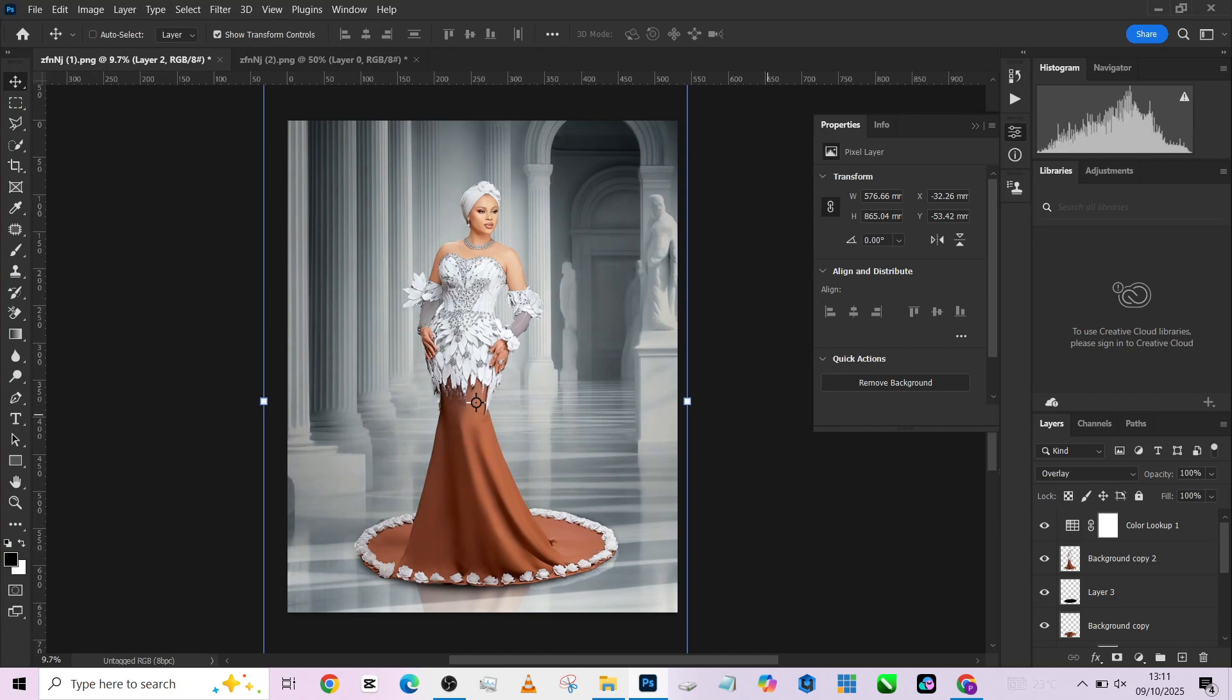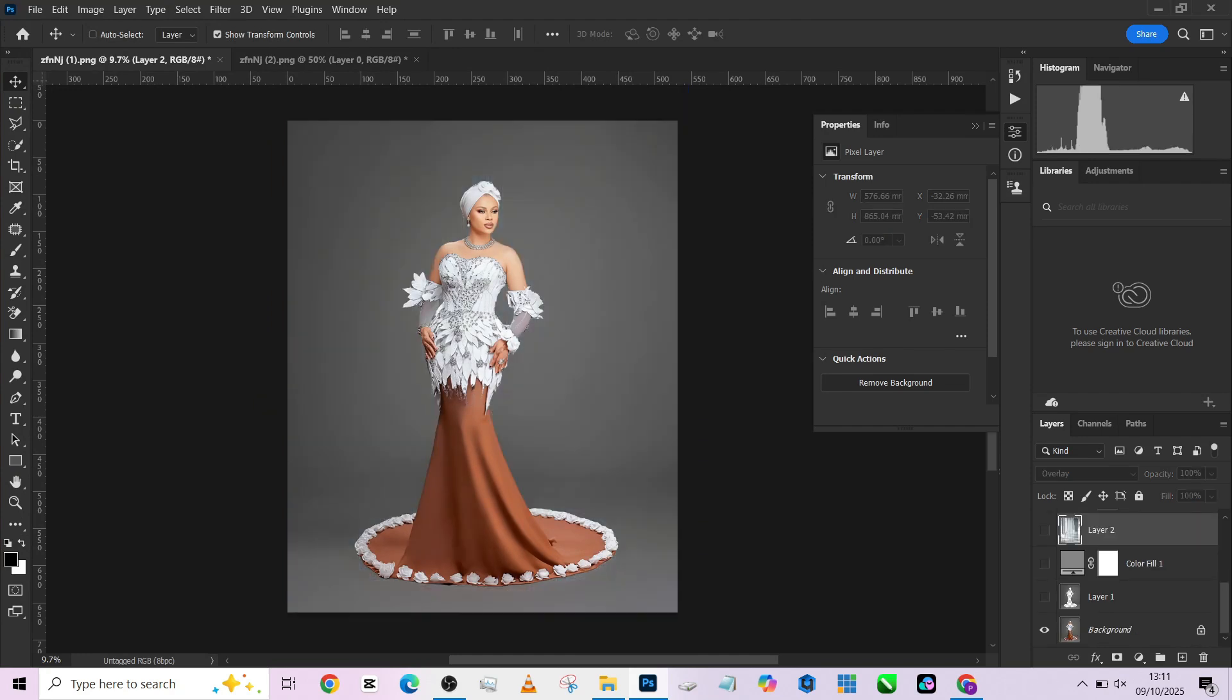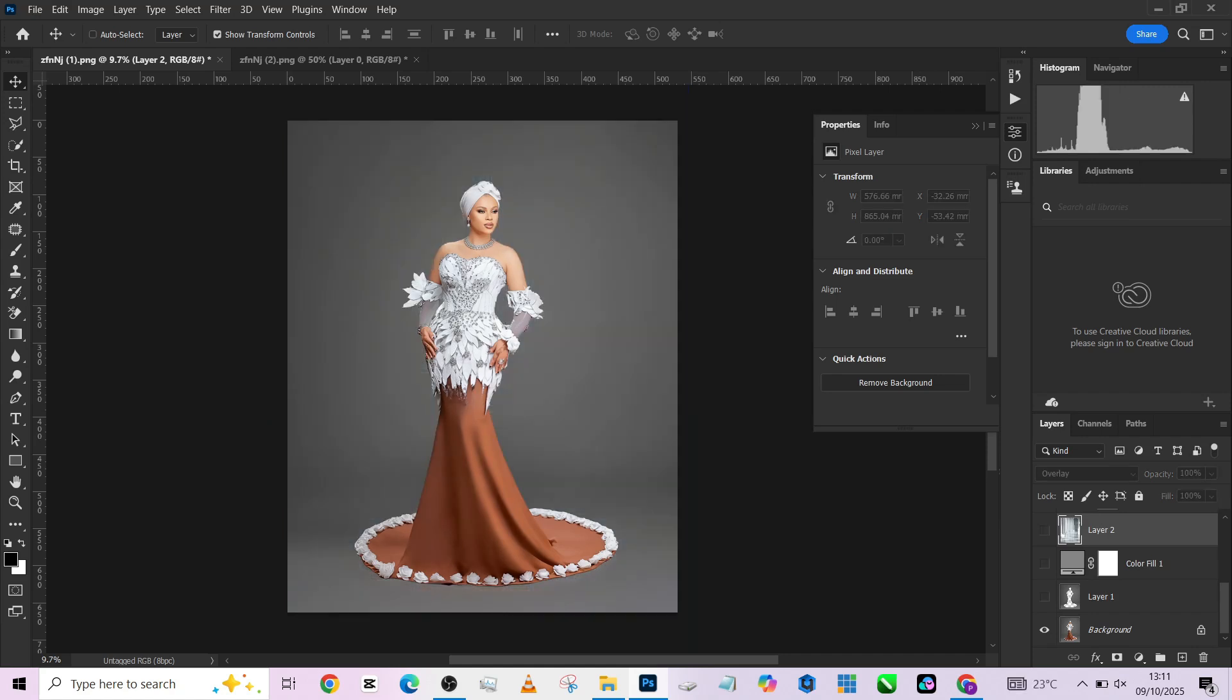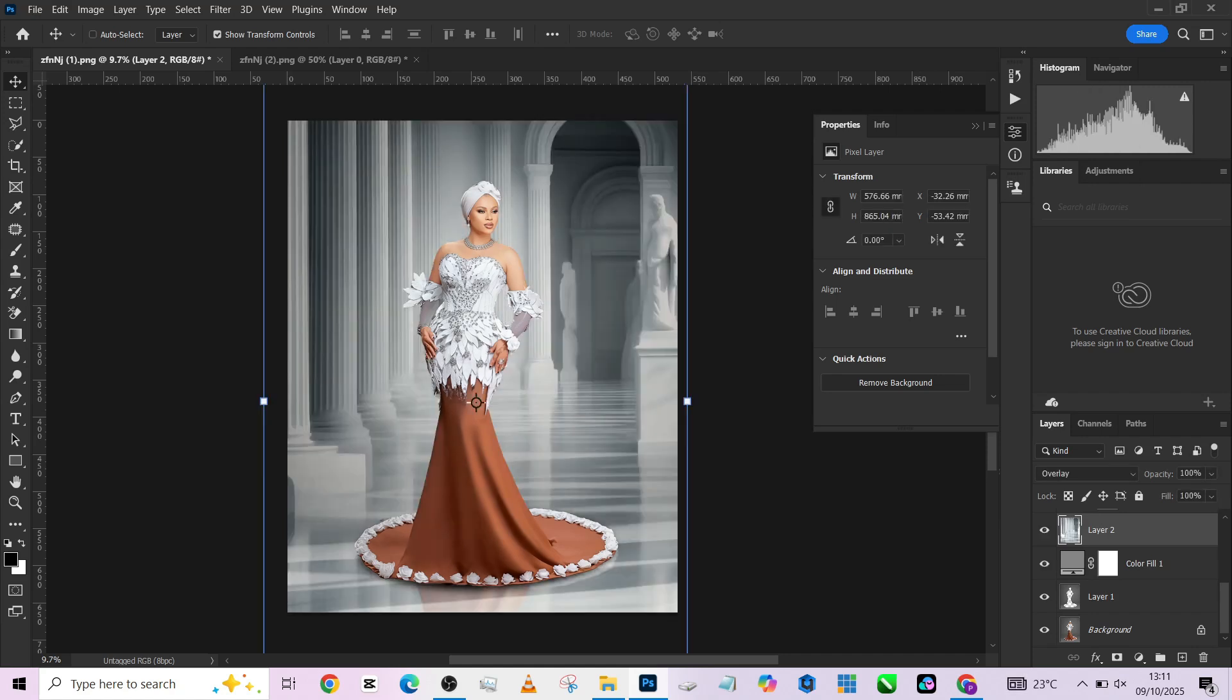Very much better. And that is how you do it. So this is the before, this is the after. This is the before, this is the after. So this is how you can transform your normal clean studio background into something really, really, really amazing.